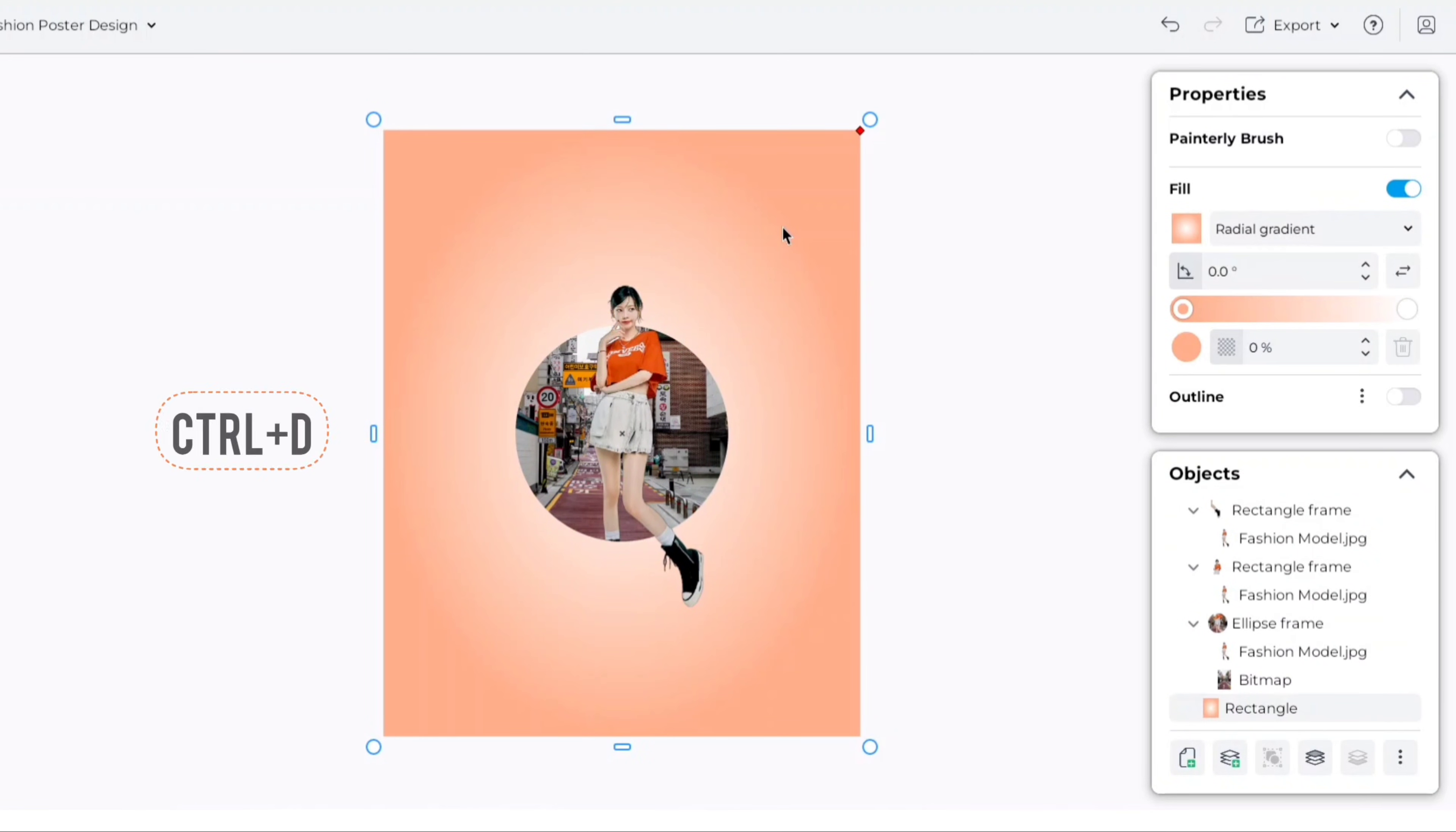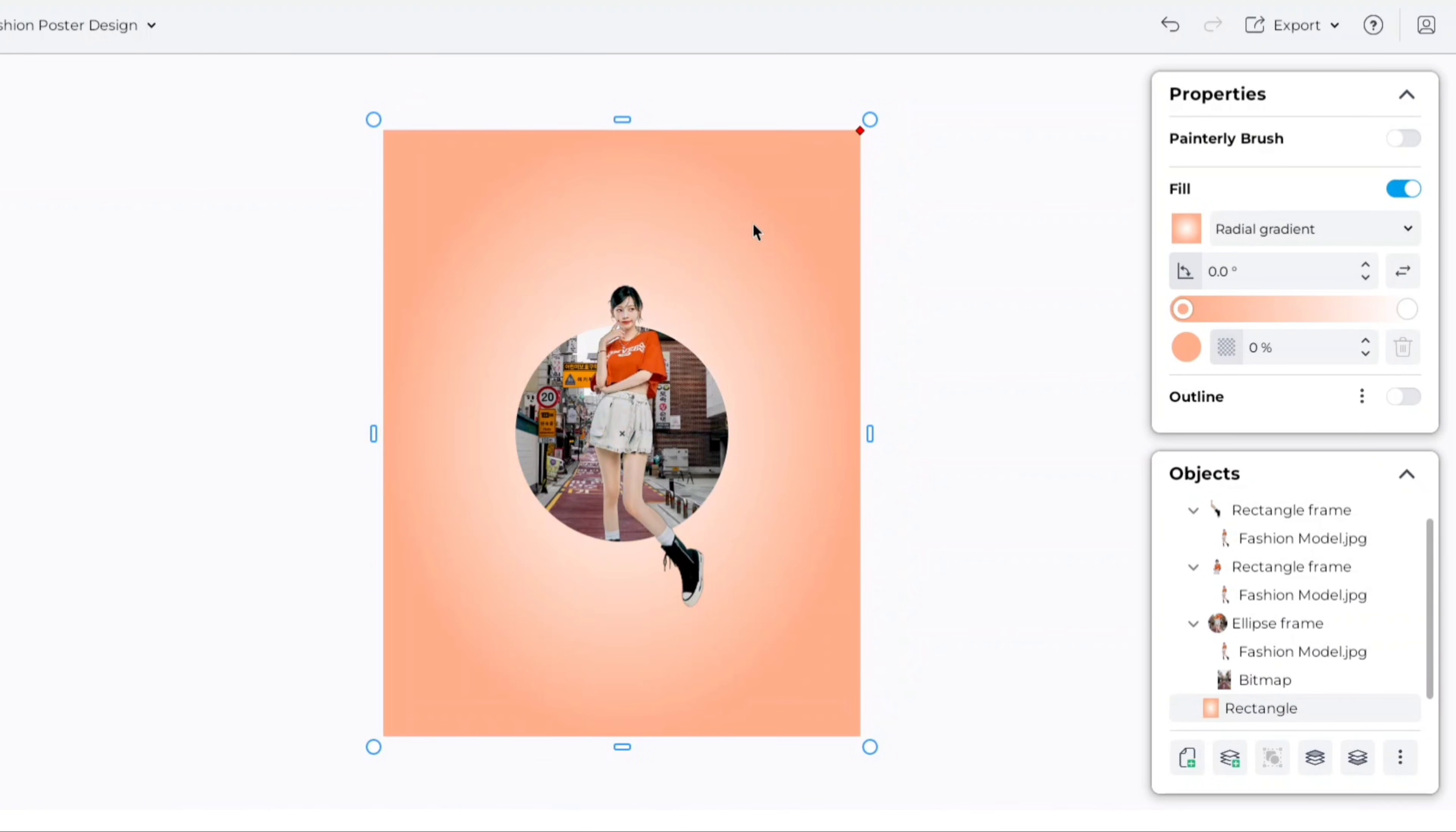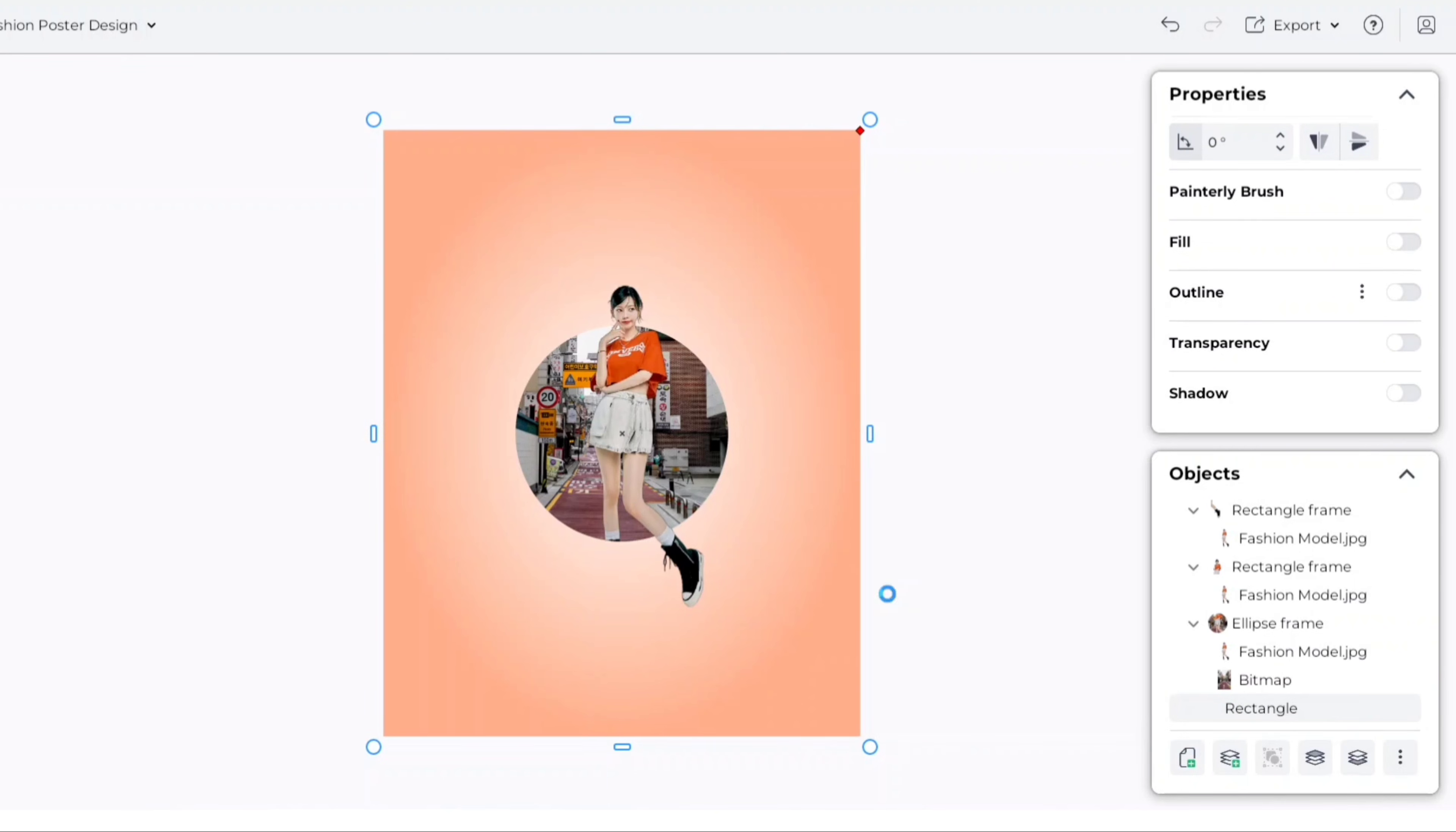Next, duplicate the shape, adjust position, remove fill color. Now, convert it to mask frame.